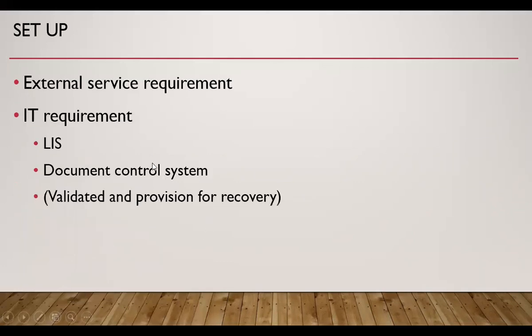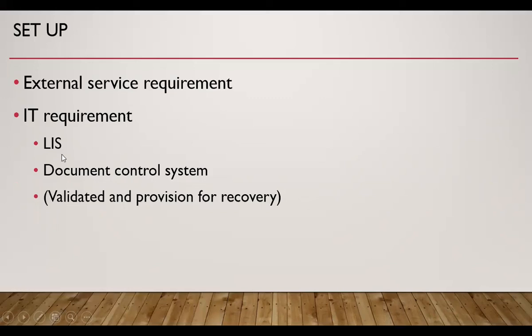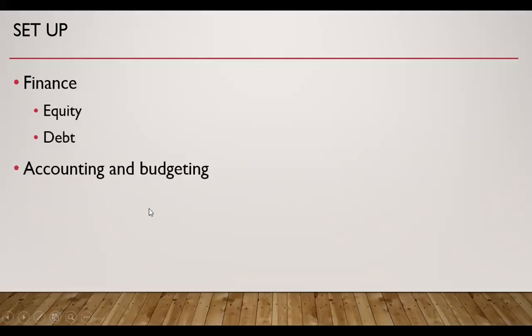Then we need to decide about external services requirement, like housekeeping, telephone services, electricity services, biomedical waste disposal services. These are certain external services which are required. Then we need to consider the IT requirements or information technology requirements, which include laboratory information system and document control system. These software should be validated and they should have a provision for recovery in case of disaster. Then we should consider the financial requirement. For finance, we can either go for equity or debt fund, or we can take a loan. Then accounting and budgeting should be planned.